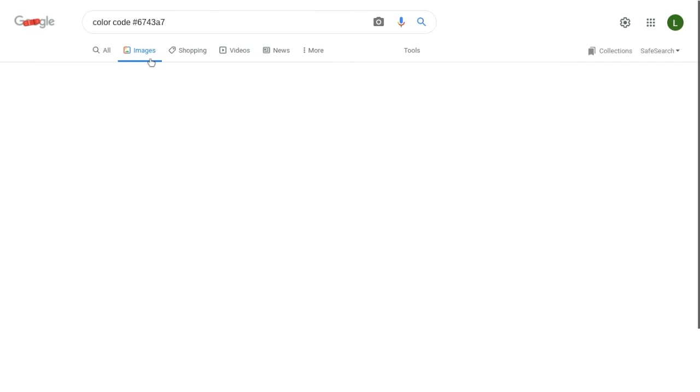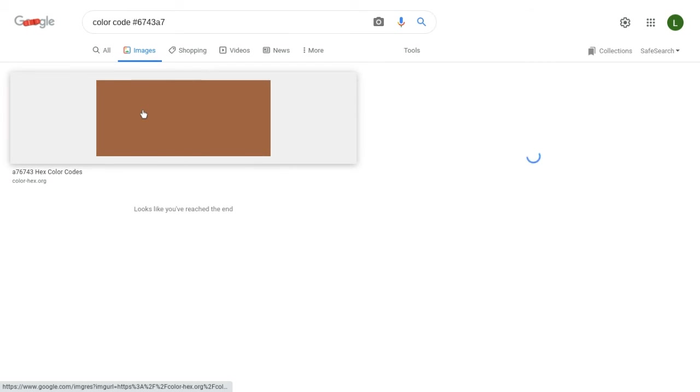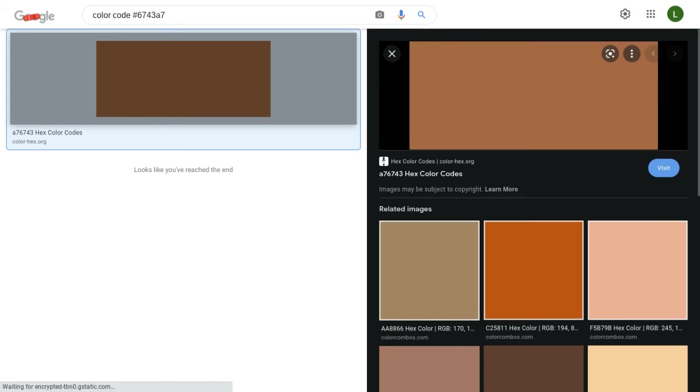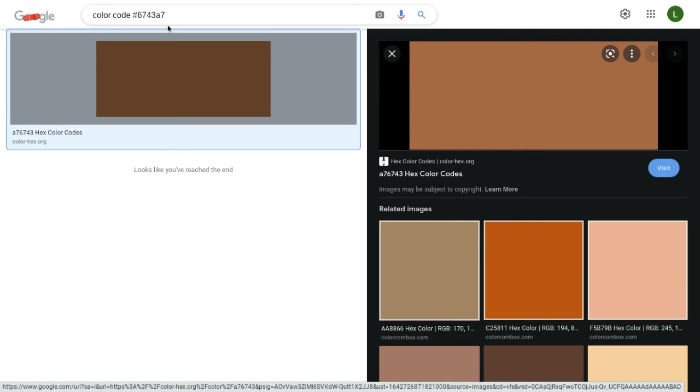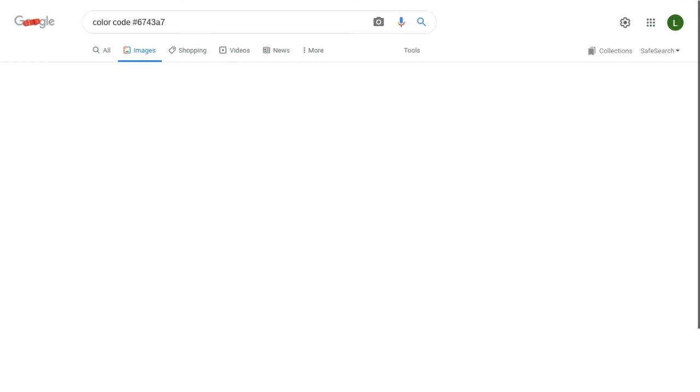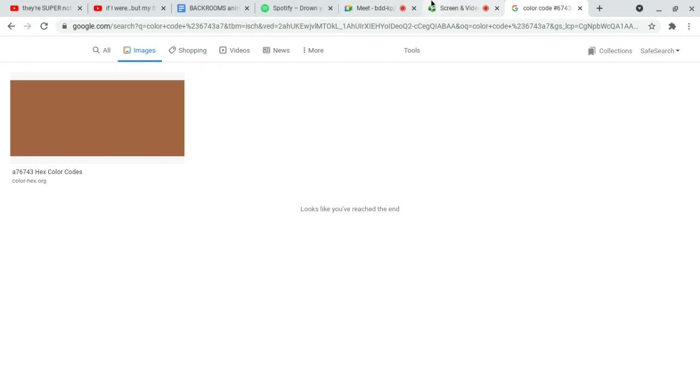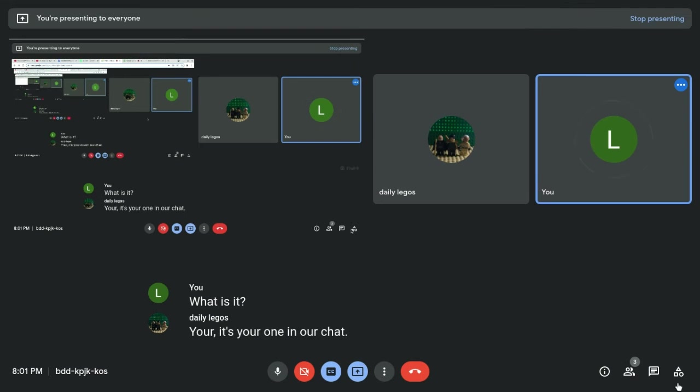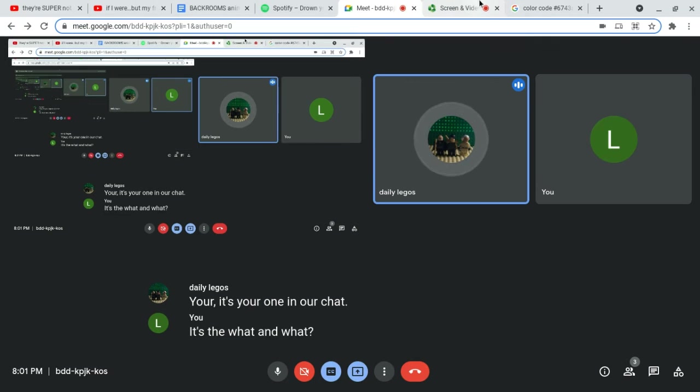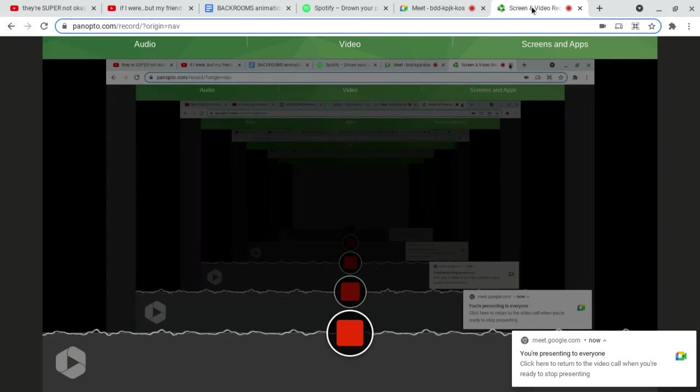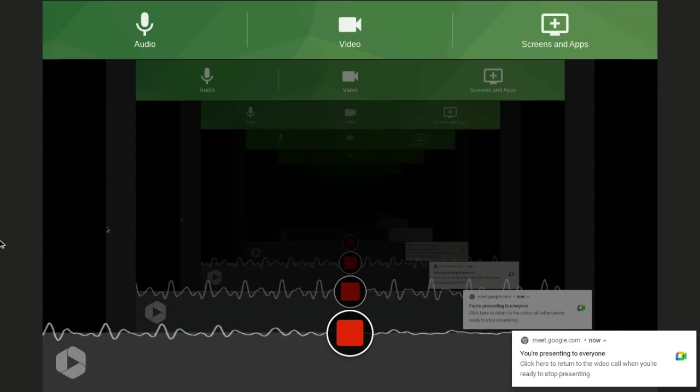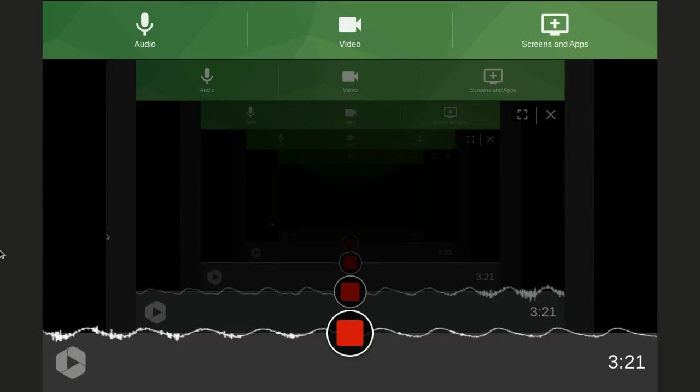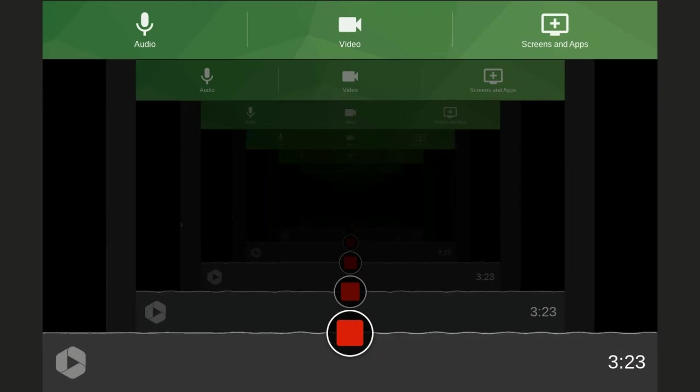And, images? This? No. What is it? Your... It's your one in our chat. It's the what in a what? You know what that color is? Oh! That color. Okay. I don't know how to show that color on here. Why do you just know the code?